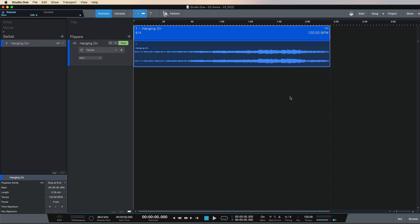It's basically a slightly lighter version of the Song Page, making it less CPU intensive, which is what people want for peace of mind when performing big live sets. As you can see, our song 'Hanging On' has been imported from the Song View.